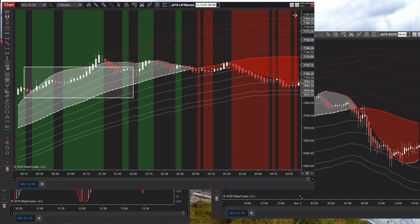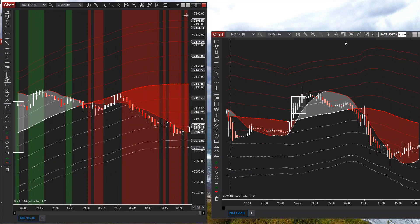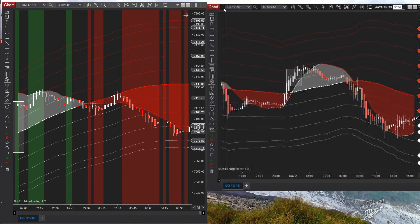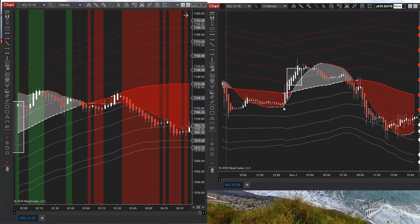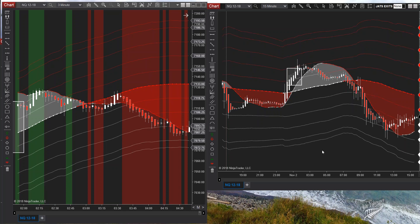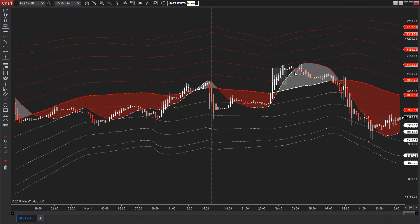And taking the exits as they hit that band, not on the bar close but as a live trade. As it hits that line, we can take our exit. You can also set this up to take the entry on that line. You could set this up for an eight or six on those outliers.